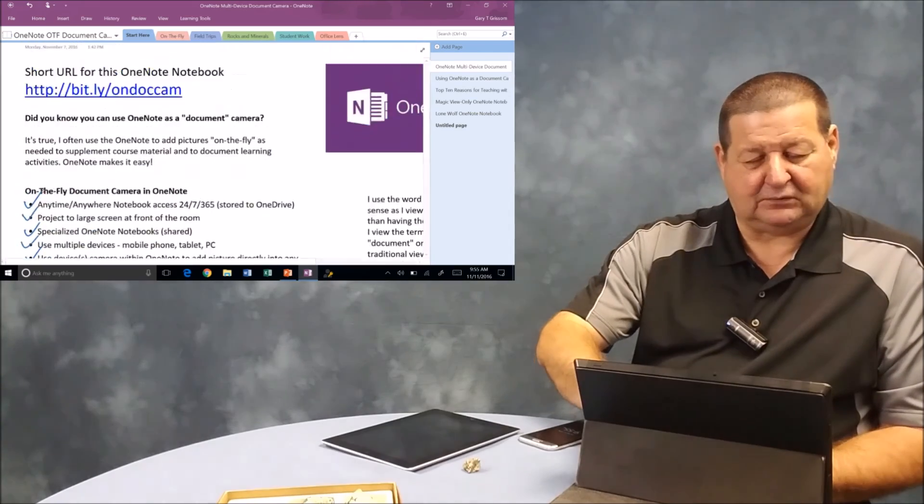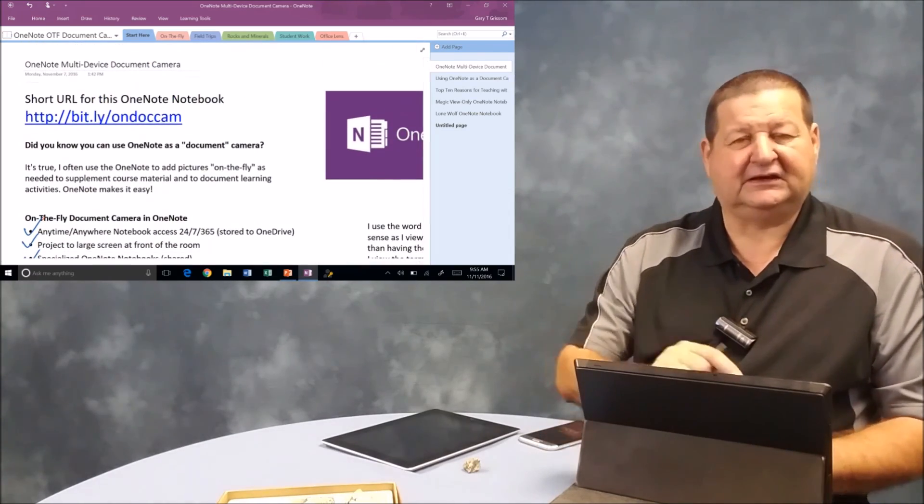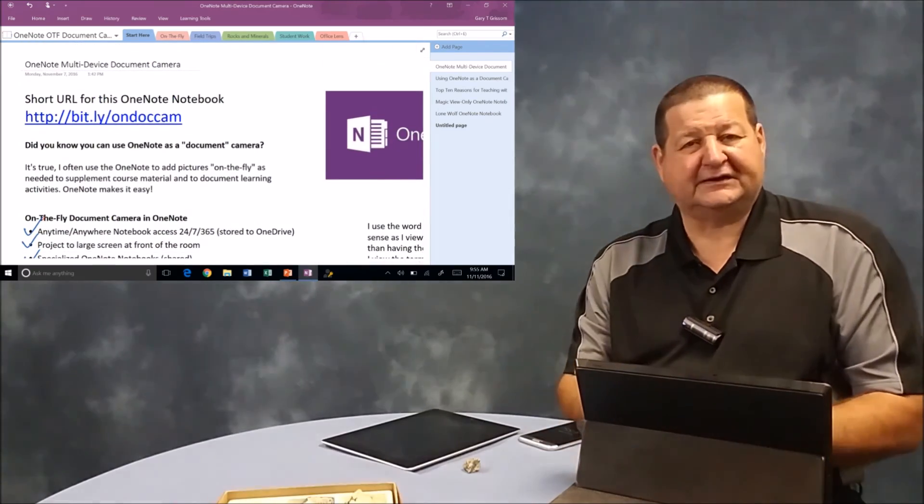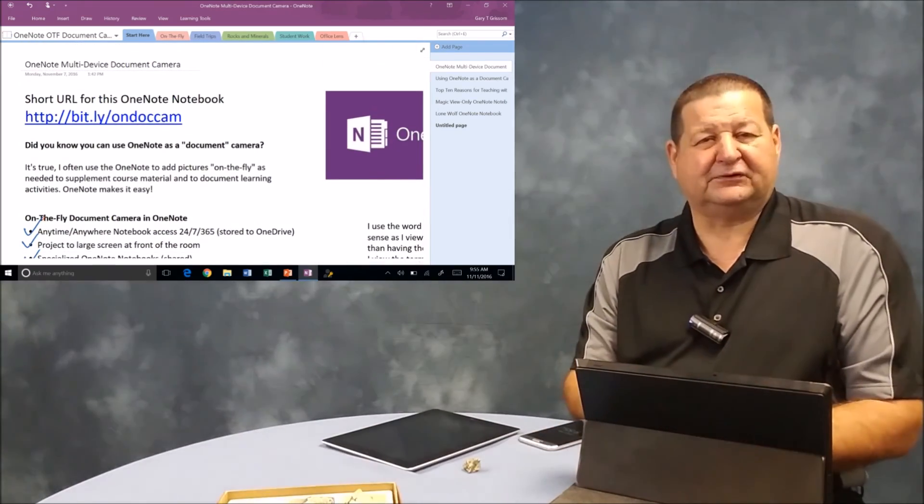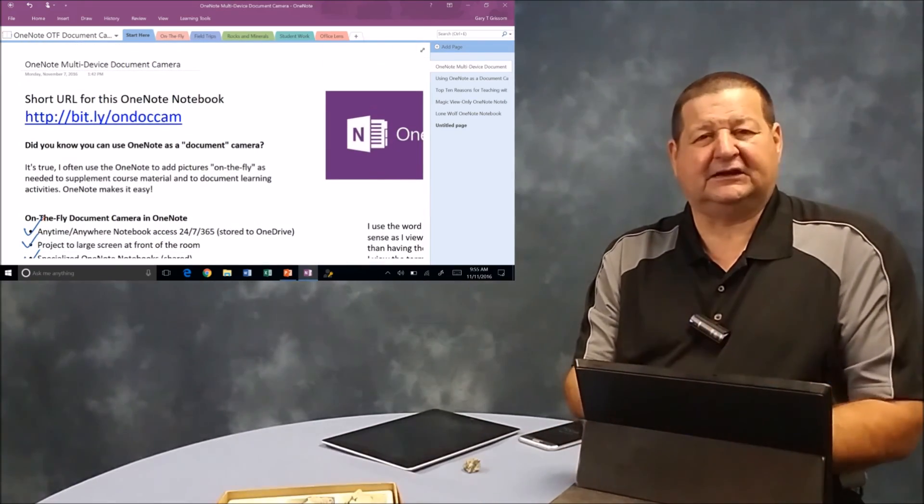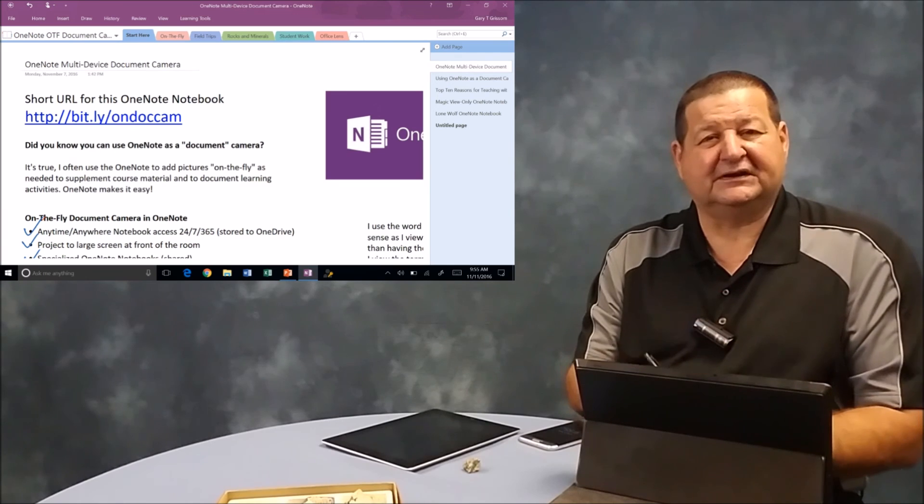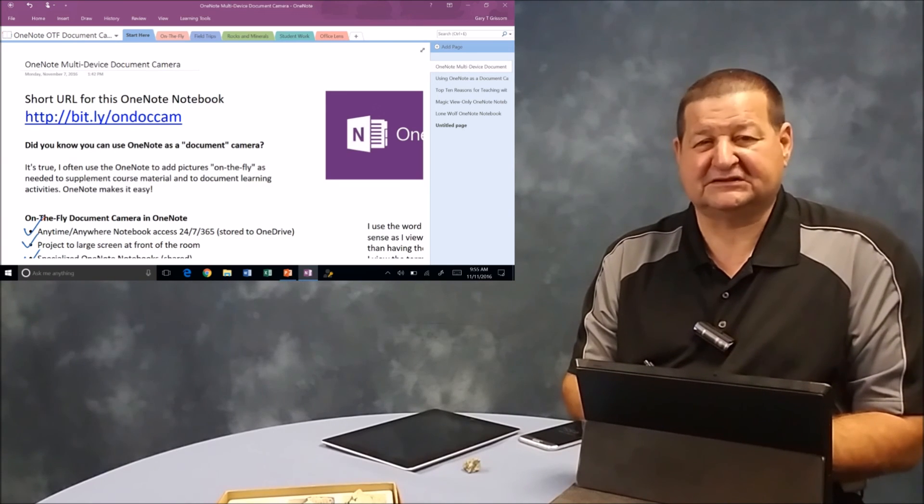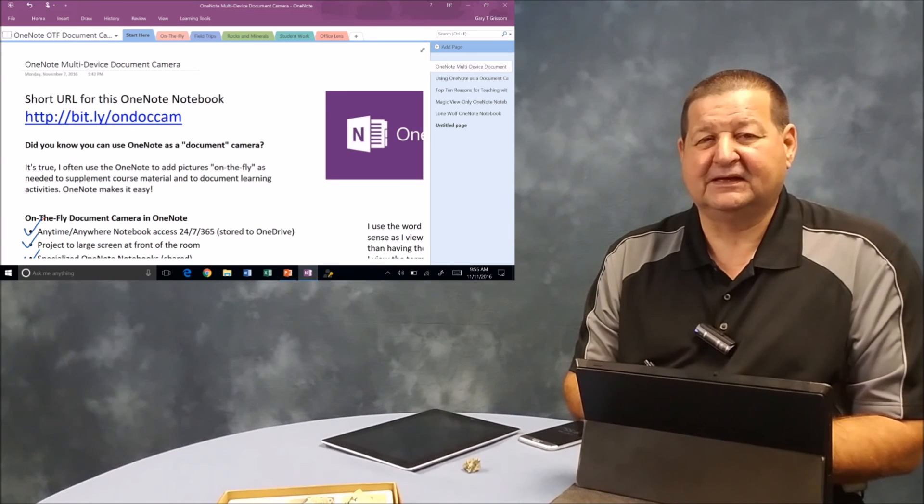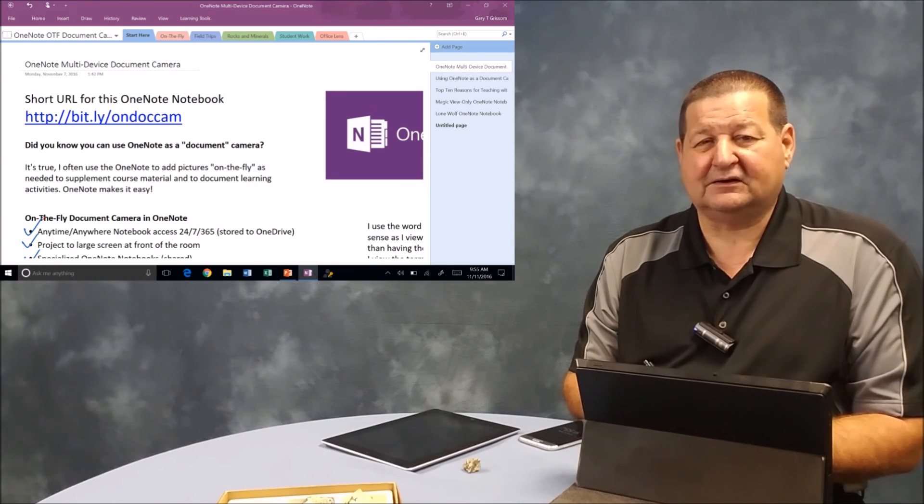I will leave you with that Bitly link. And if you'd like to see some examples, please visit that link. So until next time, this is Tom Grissom. Keep on learning.